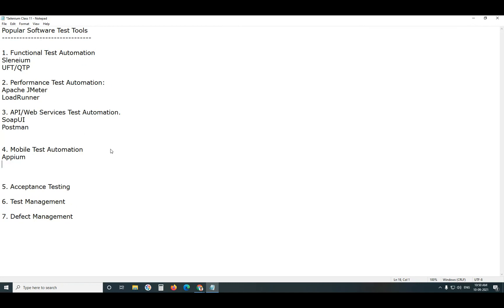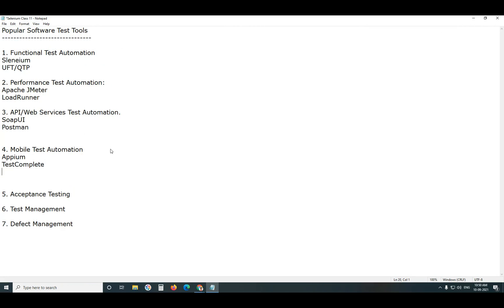Next, TestComplete. TestComplete also supports functional testing. TestComplete supports desktop application testing, web application testing and mobile application testing.